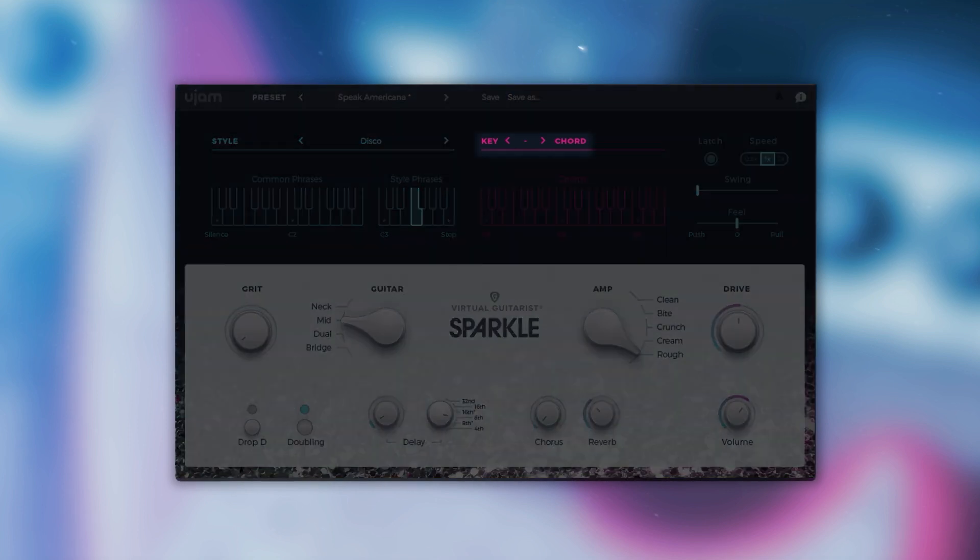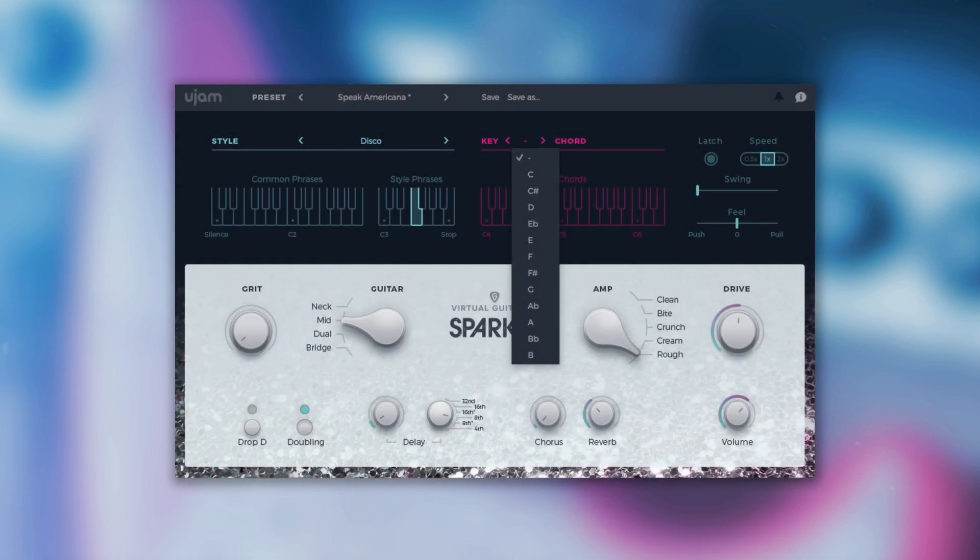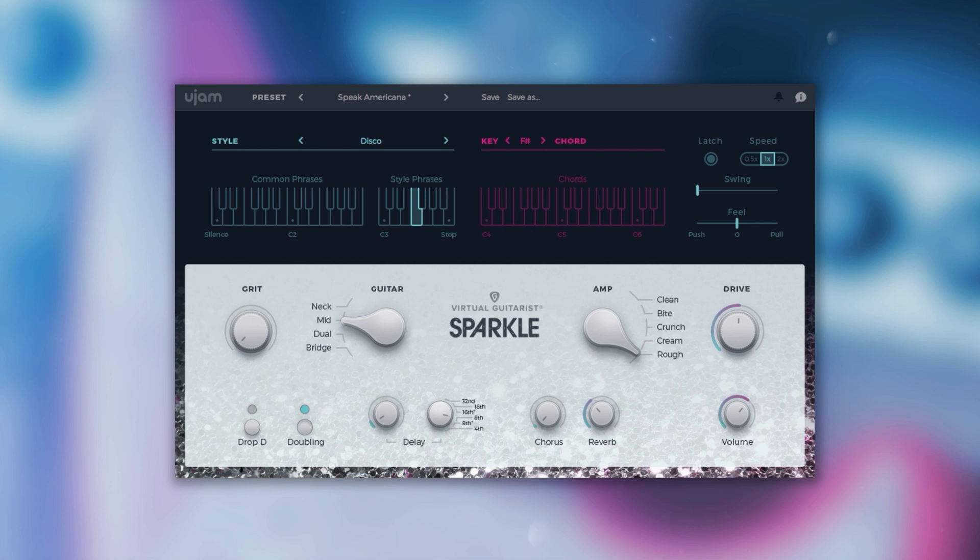In the key section you can define and pre-select a key. Virtual Guitarist Sparkle will then offer a reduced chord selection consisting only of chords that work well in this key.